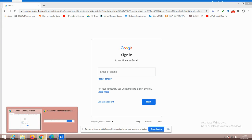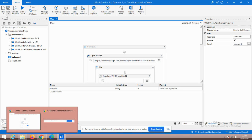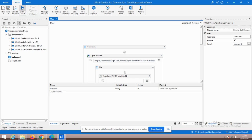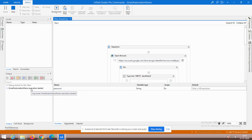We will now run this program. Just press Debug File. A window was already open — don't worry about that; a fresh window will open. It is advisable when executing a UiPath program that no other windows are open. The execution has now started — you can see 'Gmail Automation Demo execution started' and a browser will open.